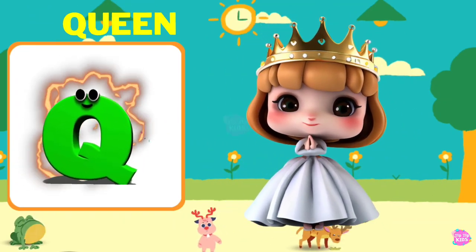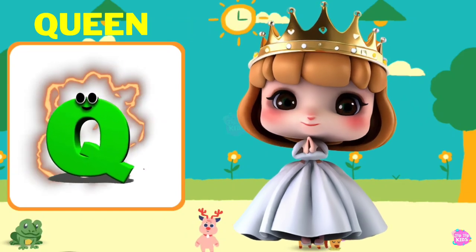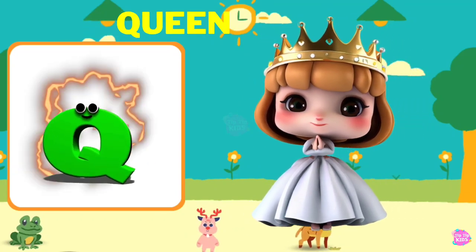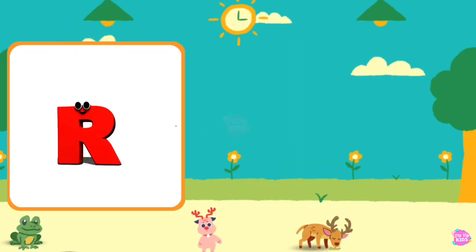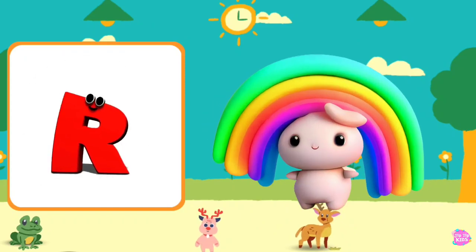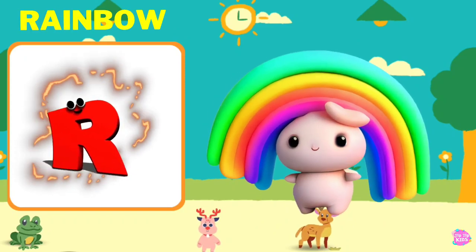Q is for Queen. Q, Q, Queen, Q, Queen, Q, Queen.